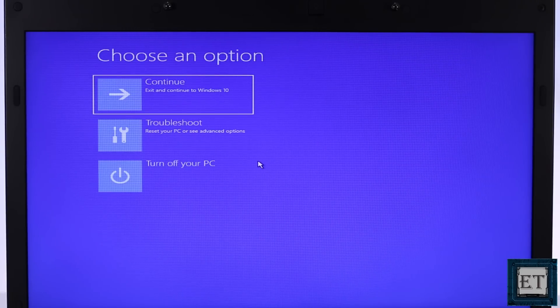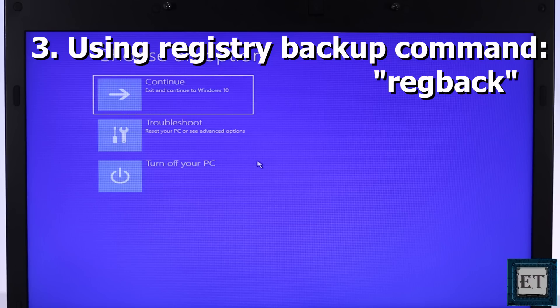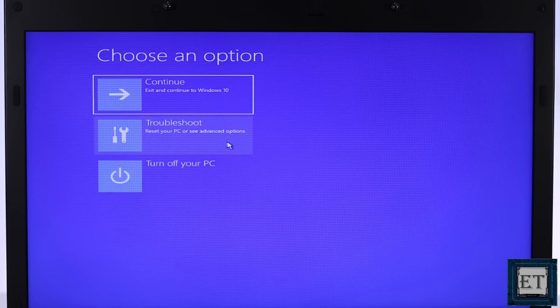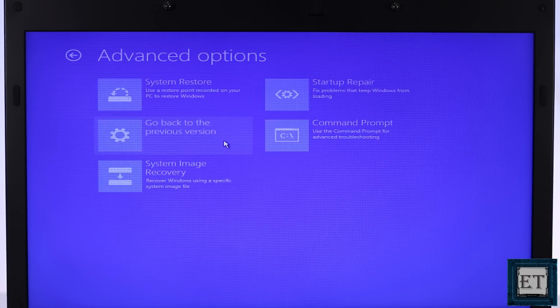The third approach will be to use the registry backup command called regback. What this command does is to replace your registry configuration with the last known good configuration you have on your PC. So basically changing your registry configuration to the configuration of your most recent successful boot up.